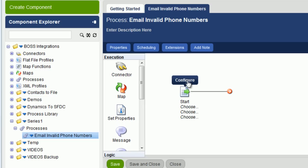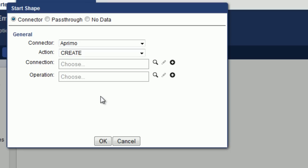So let's click on Configure. As you can see, there are three modes for the Start Shape: Connector, Passthrough, and No Data. We're going to leave it as Connector for now. And later on in the lessons, we're going to change it to Passthrough.